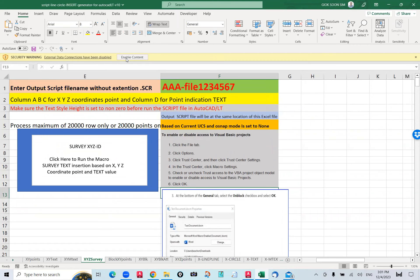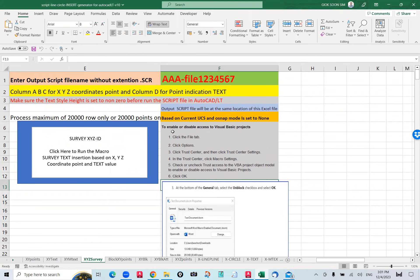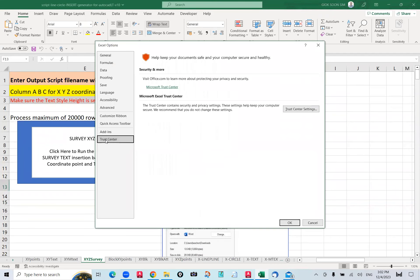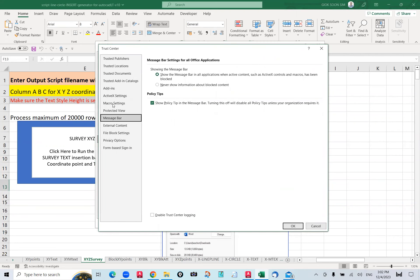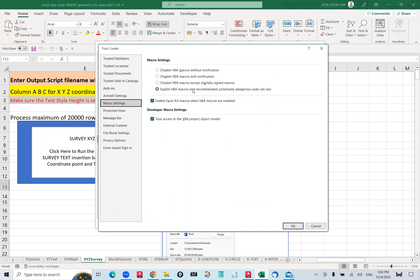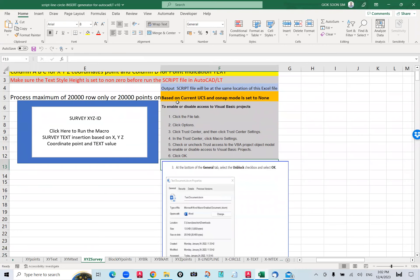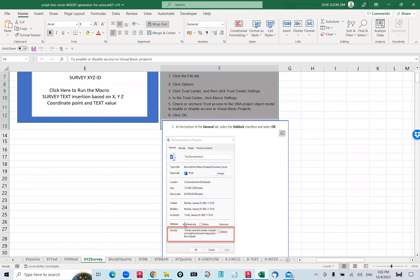You can enable the content. If it's not the first time you open this file, make sure you go to Options, then File, Options. Go to Trust Center, then Trust Settings. Make sure you enable your macro settings — enable macros and enable for Excel 4.0 macros as well.